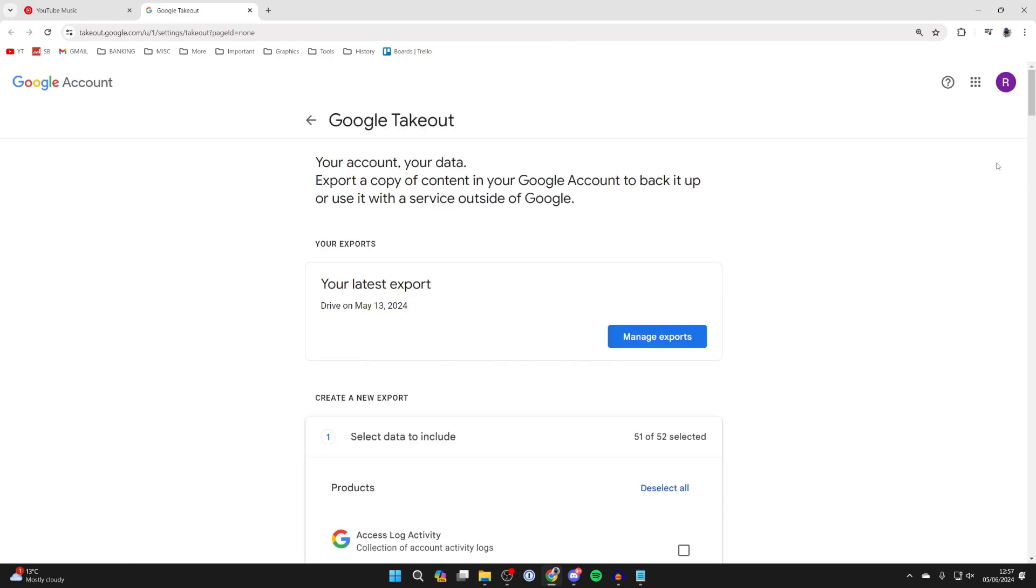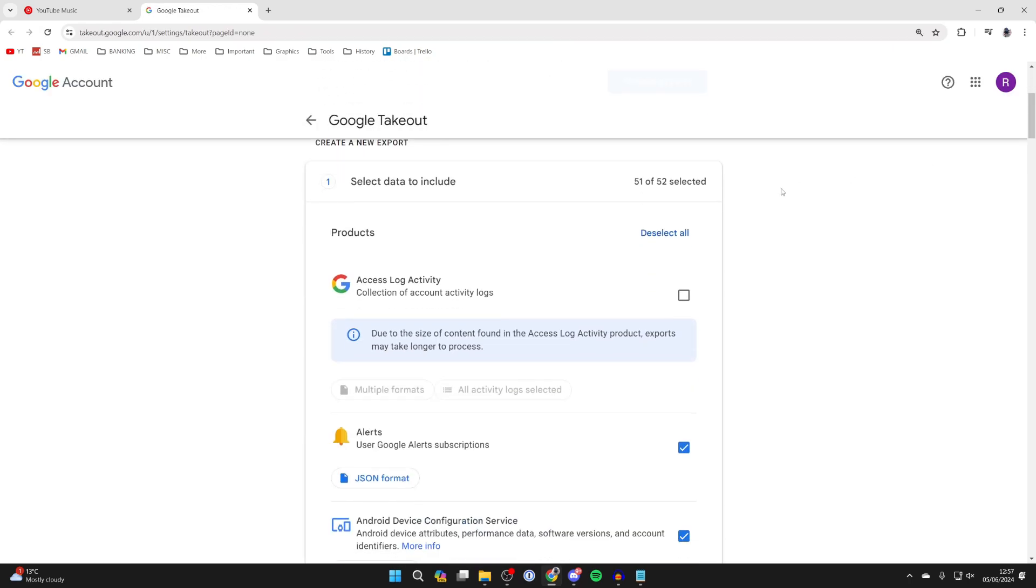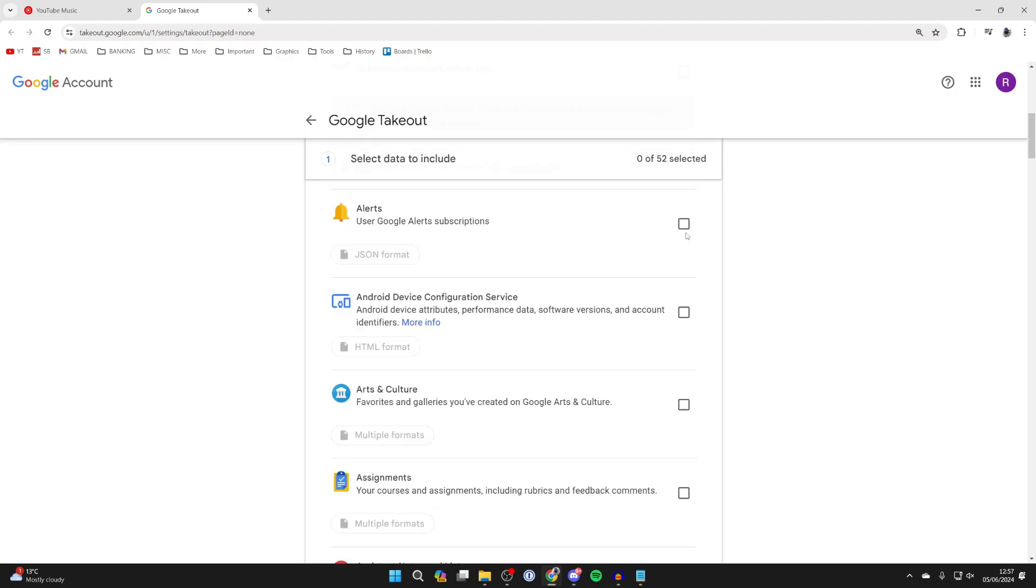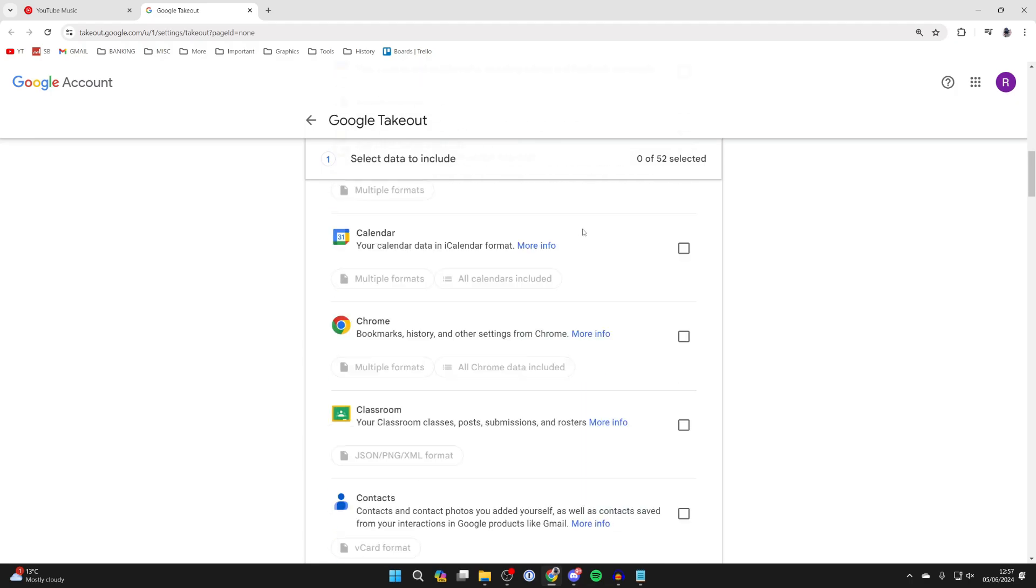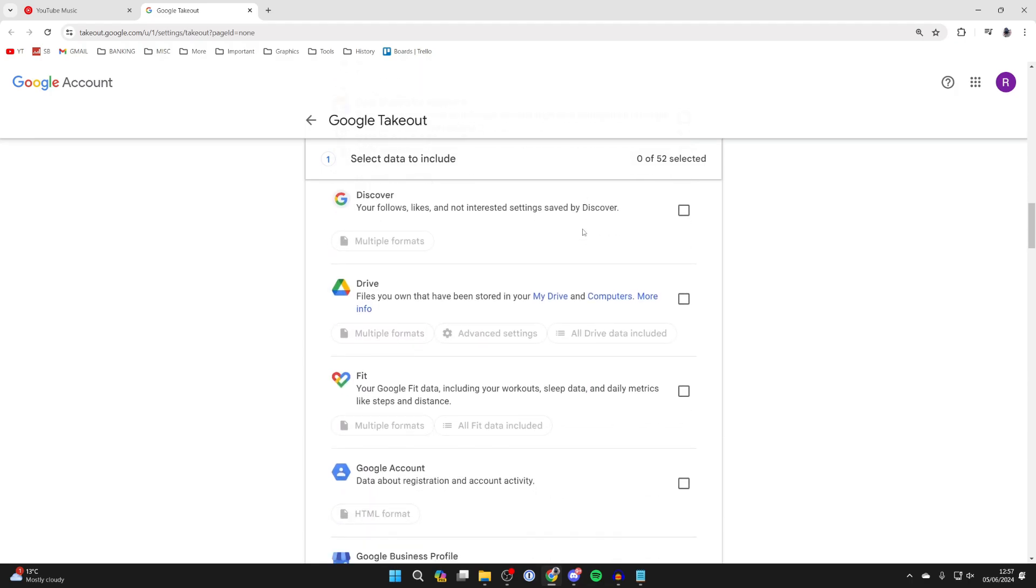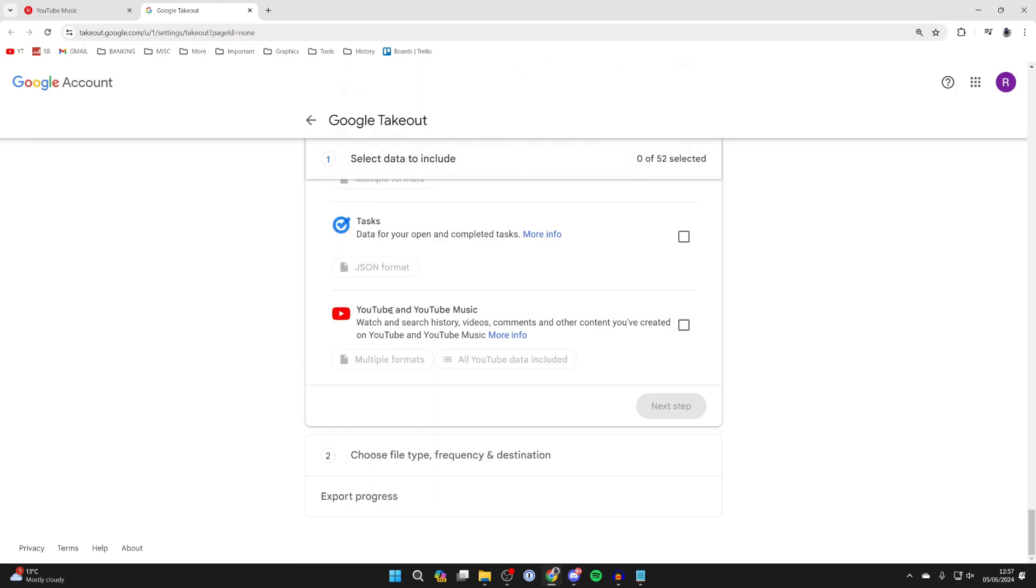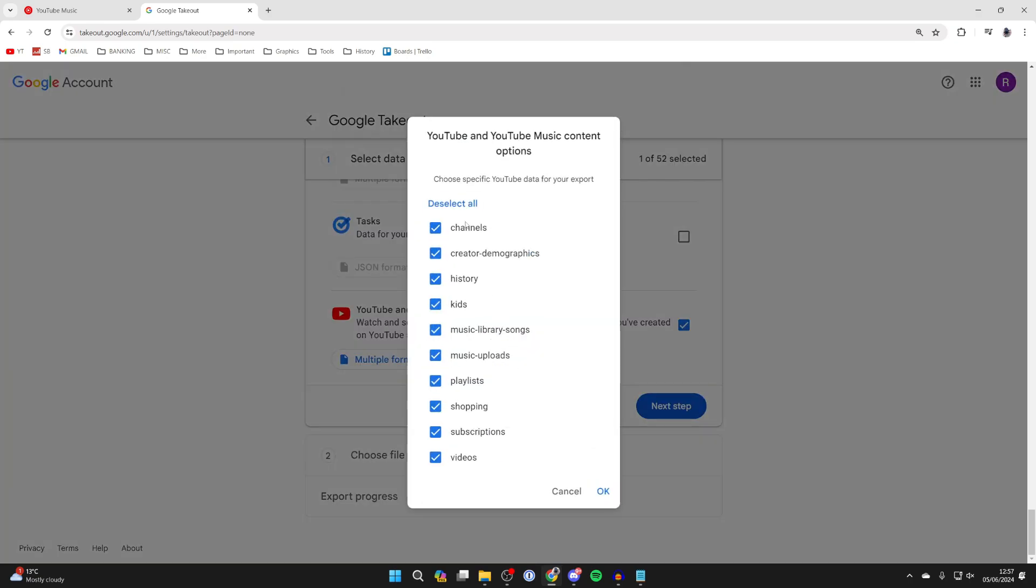Make sure you select the correct account in the top right, then click on deselect all. You need to find YouTube Music. Here it is, YouTube and YouTube Music, so select it and click on all YouTube data included.